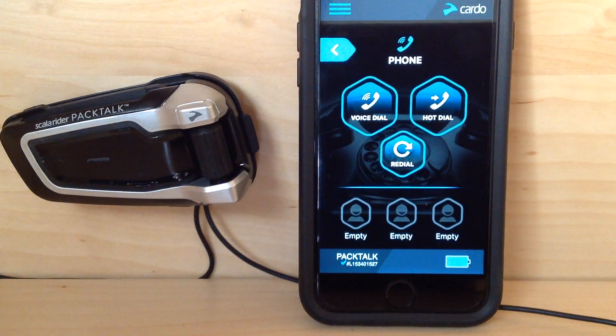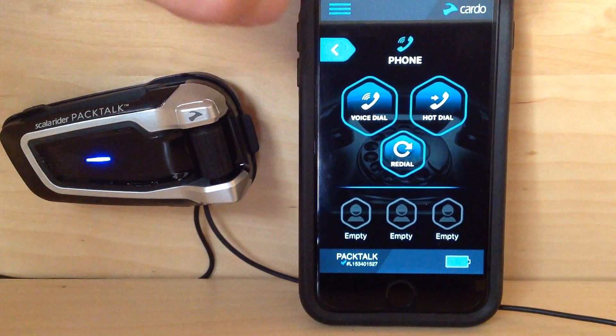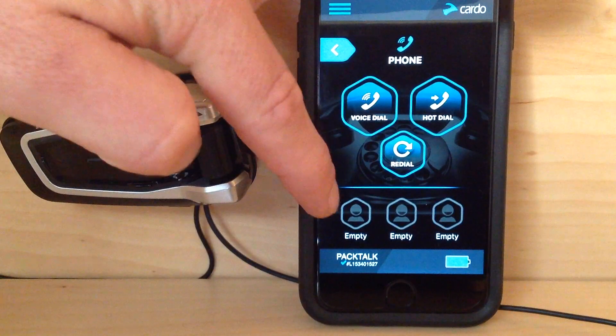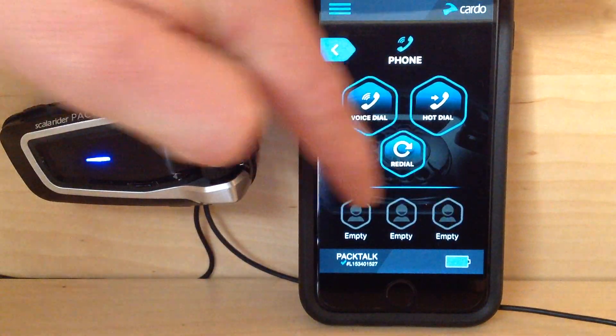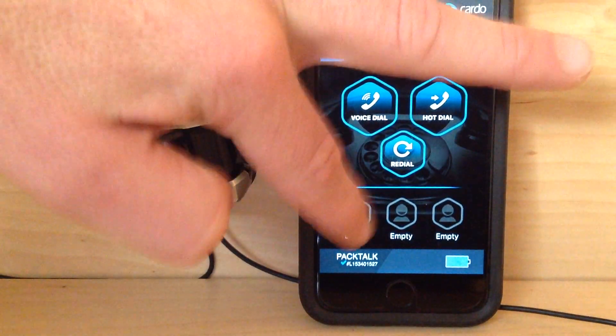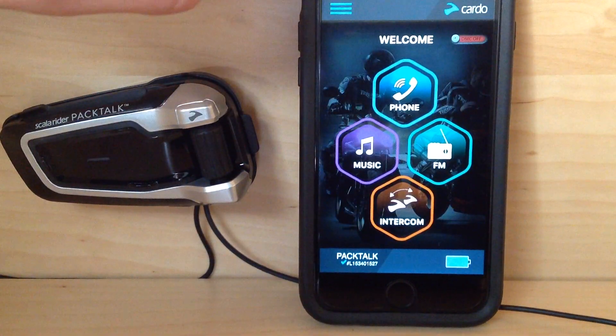Phone — self-explanatory. Voice dial, hot dial, redial. And then these are your empty presets that you can tap. Once we program them, it'll make that phone call for you.